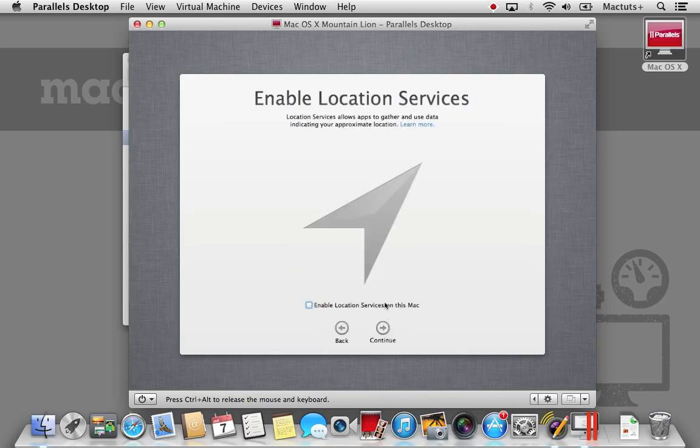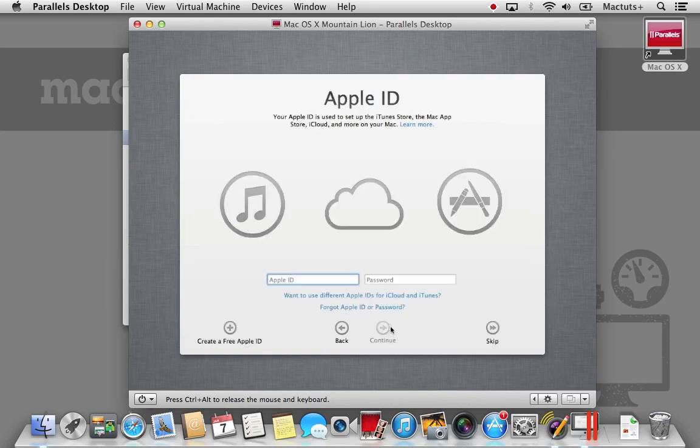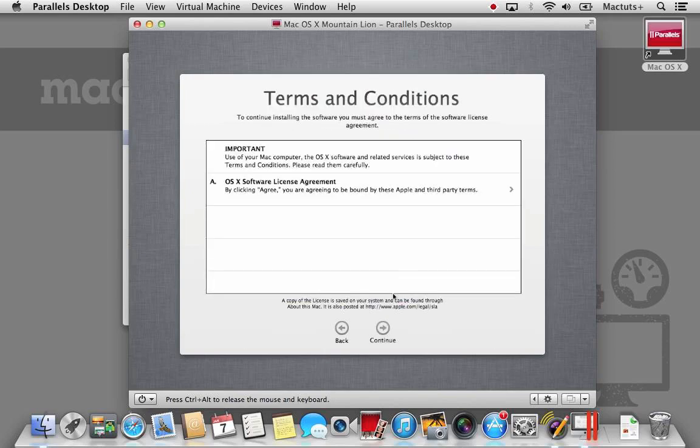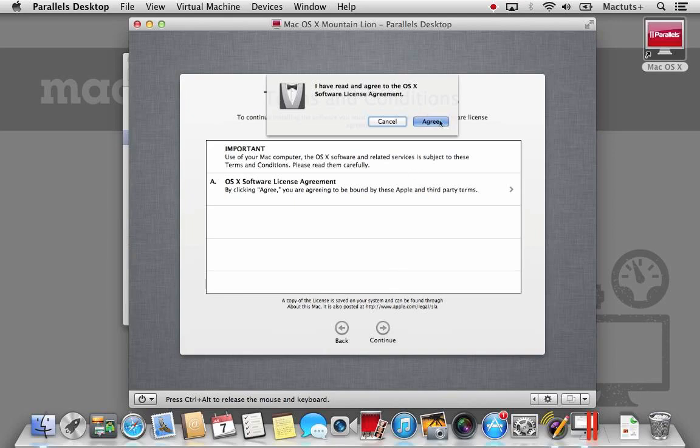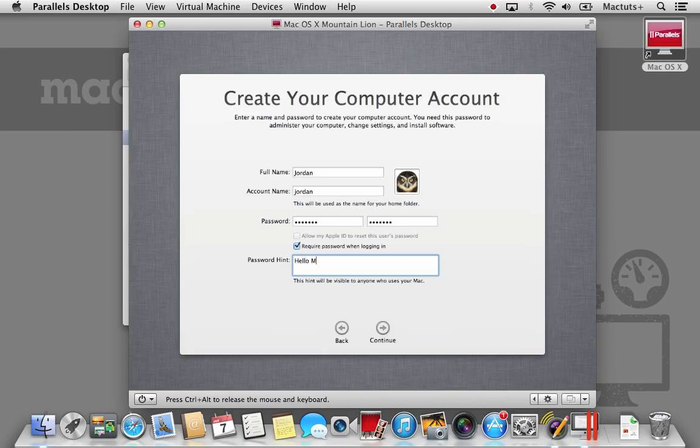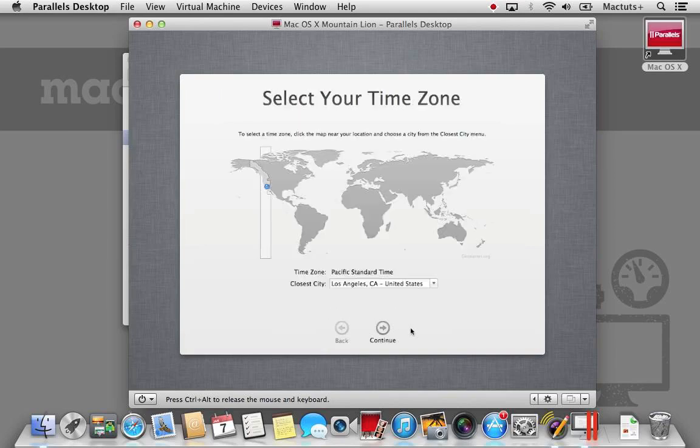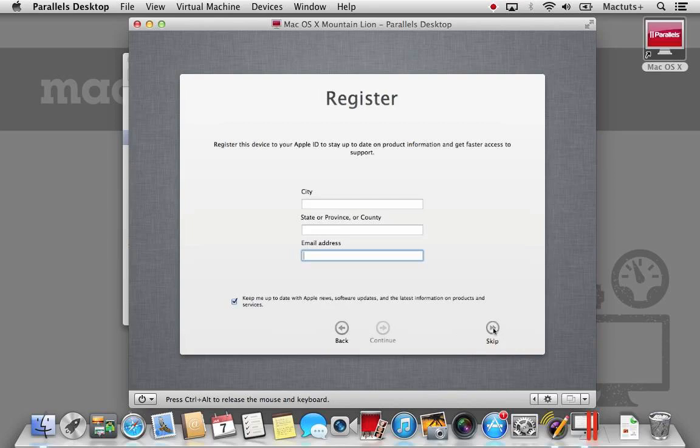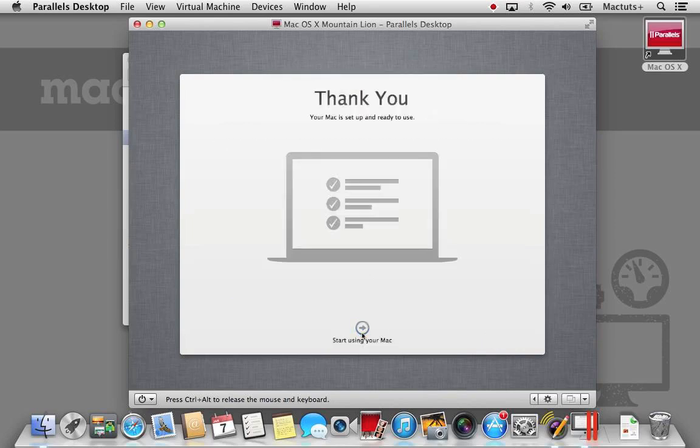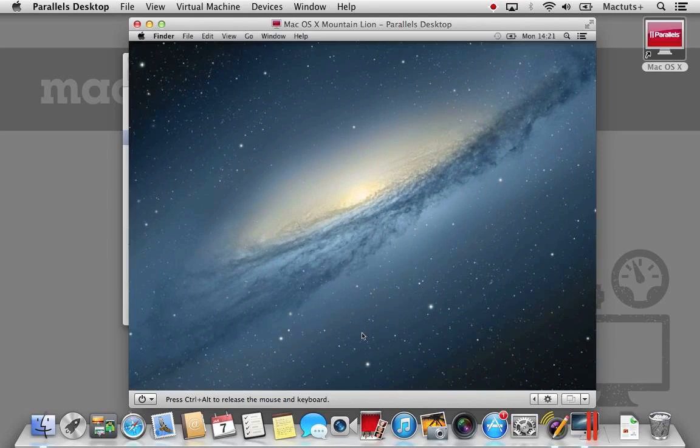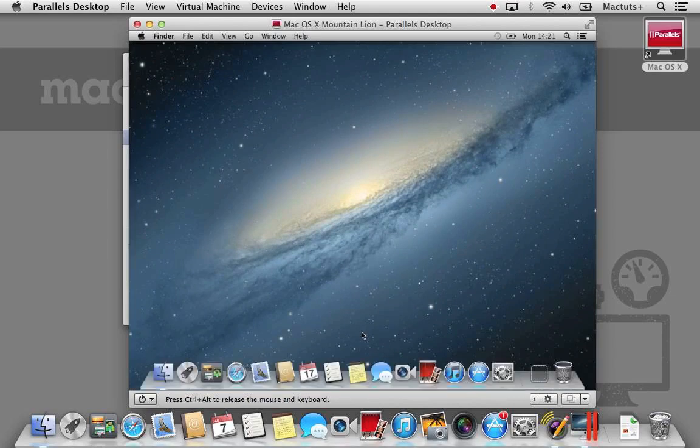Once you have agreed to the license agreement, create your user account and enter the desired password as well as password hint. Now that we have logged into Mountain Lion, we now need to install the Parallels Virtual Tools. Select the Virtual Machine menu from Parallels and then install Parallels Tools.